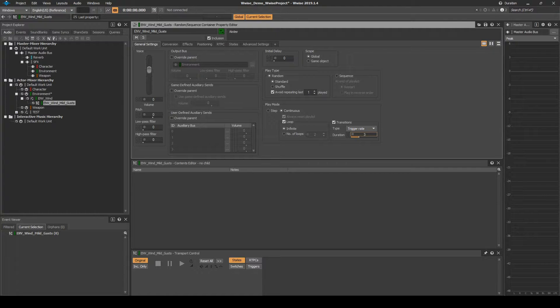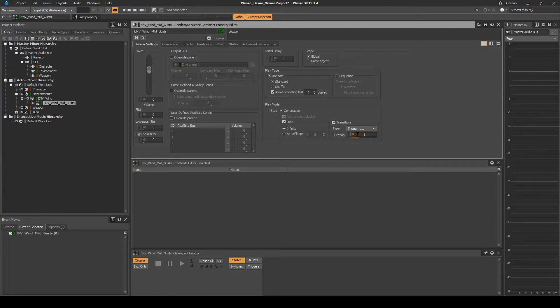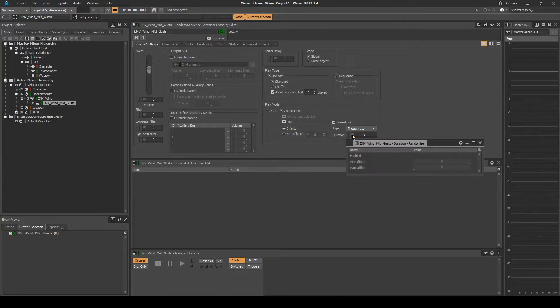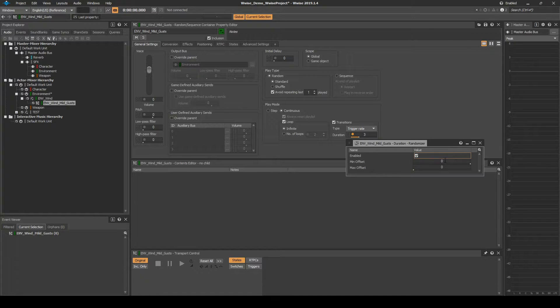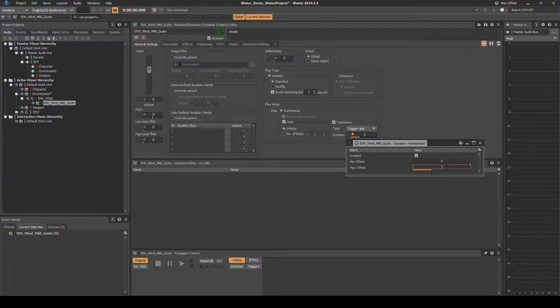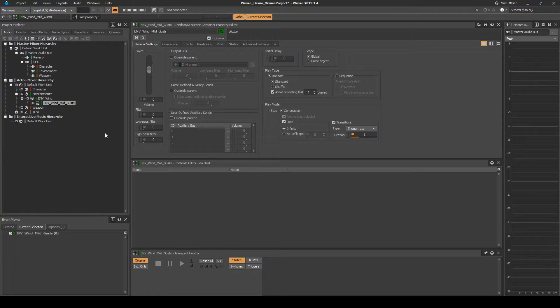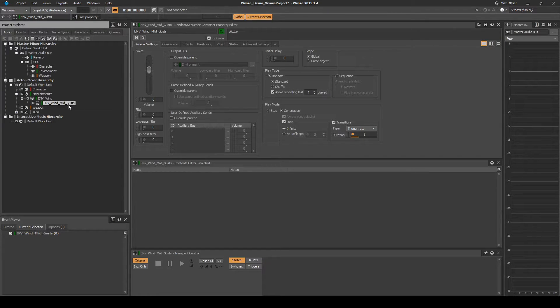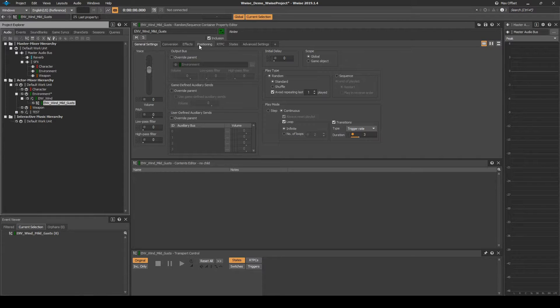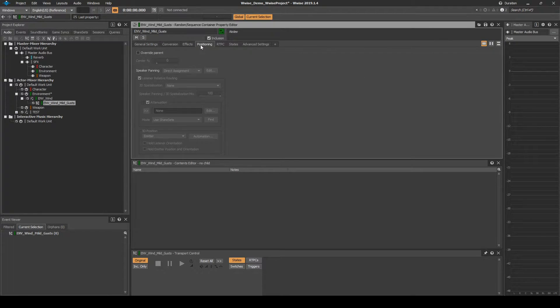Click on the Randomizer UI button. In the Randomizer window, tick Enabled, then change the Max Offset value to 3. Close the Randomizer window. Next we add Positioning to trigger the one-shot wind gust audio assets around the listener position. Select the Random Container. Then in the Properties Editor Positioning tab, add the following settings.